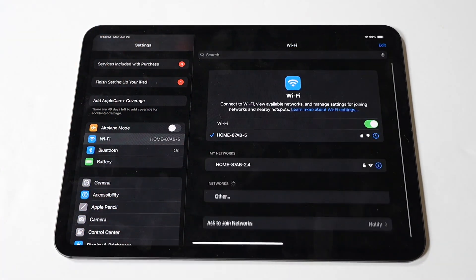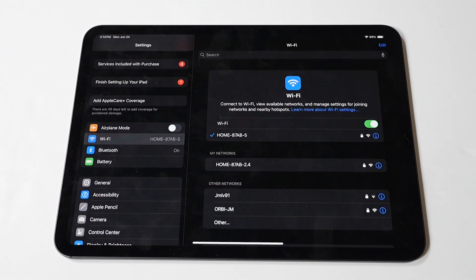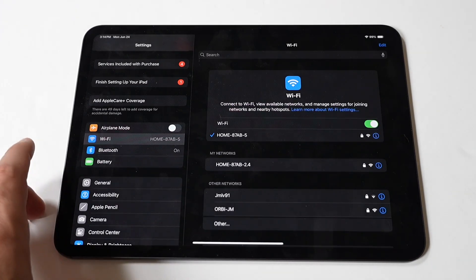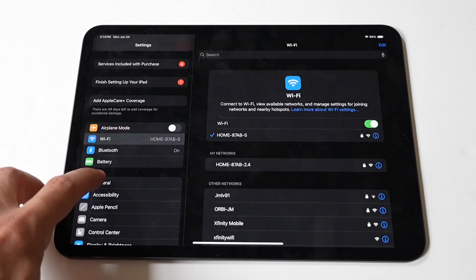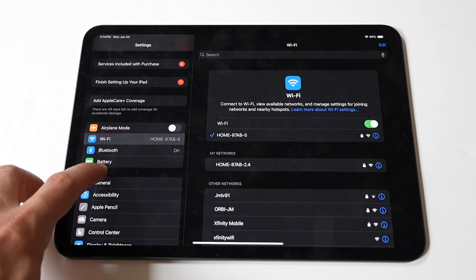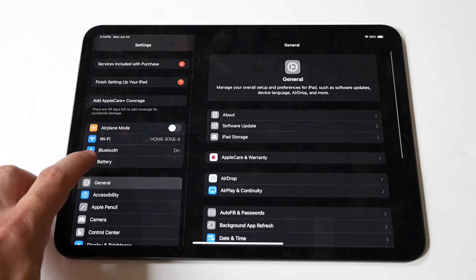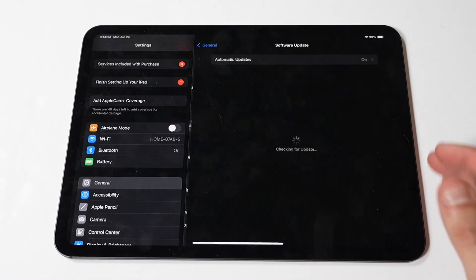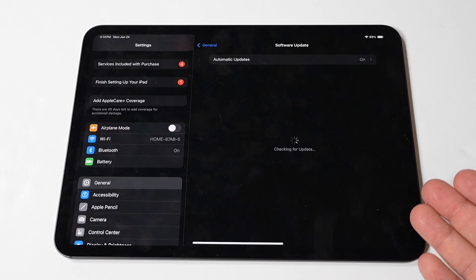Another thing you should try doing is updating your iOS. Ensuring your iPad Pro is running the latest version of iOS can fix bugs and improve performance. Tap the Settings icon on your home screen, then tap General, then tap Software Update. If an update is available, tap Download and Install.